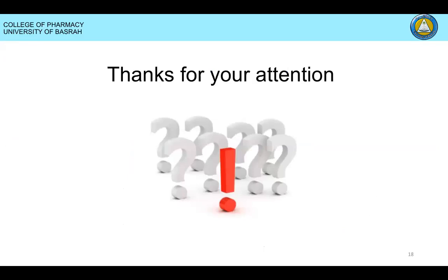Do you want to use Google Classroom? Any questions you have, you can share your comments and I hope to send you answers. Thank you for your attention.